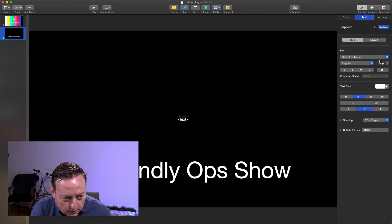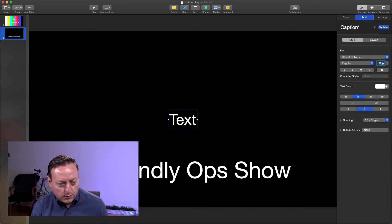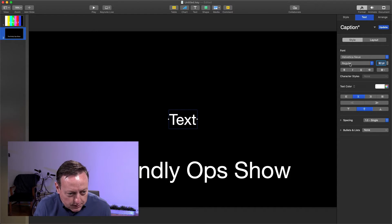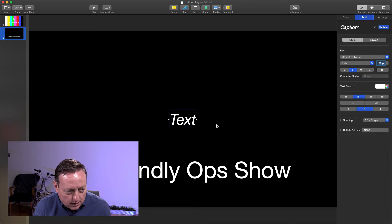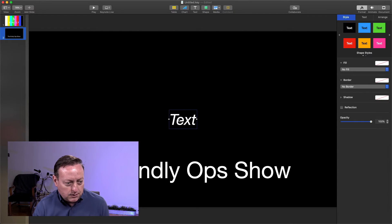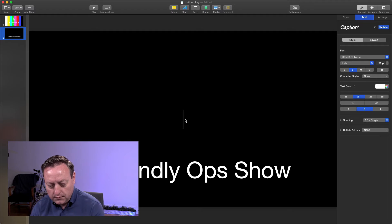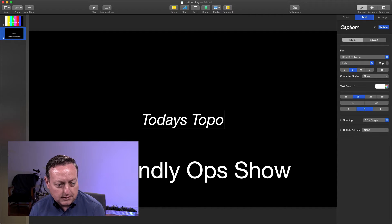We'll also set this to white, we'll set that to 92 points. Let's change this one to italic, and this will say today's topic.